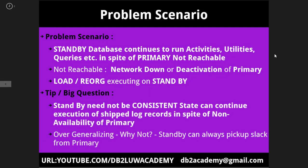This slide talks about the problem scenario and the tip. The problem scenario is we want to demonstrate how a standby database can continue to run the activities or utilities it has started in spite of the primary being not reachable. In a HADR primary standby setup, the primary is going to ship all the log files to the standby and standby is going to execute these log records, roll forward these log records. If for some reason the network is down or you deactivate the primary, if the primary is not reachable but the log records are still available on the standby, it can just go ahead and continue to do the roll forward activity at least for all those log records that have been shipped to the standby.